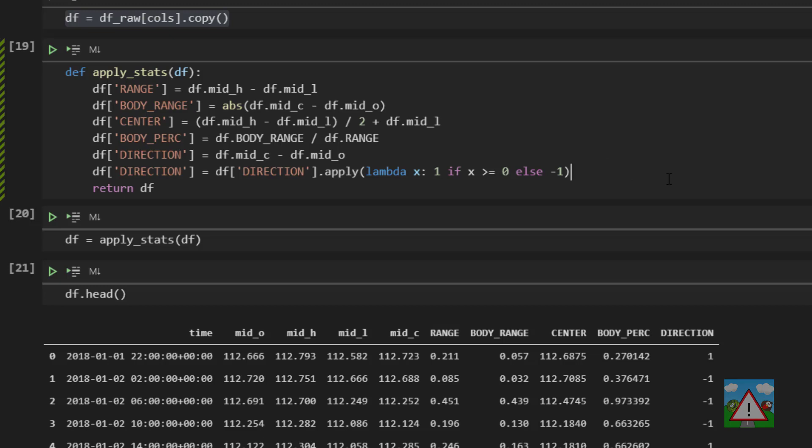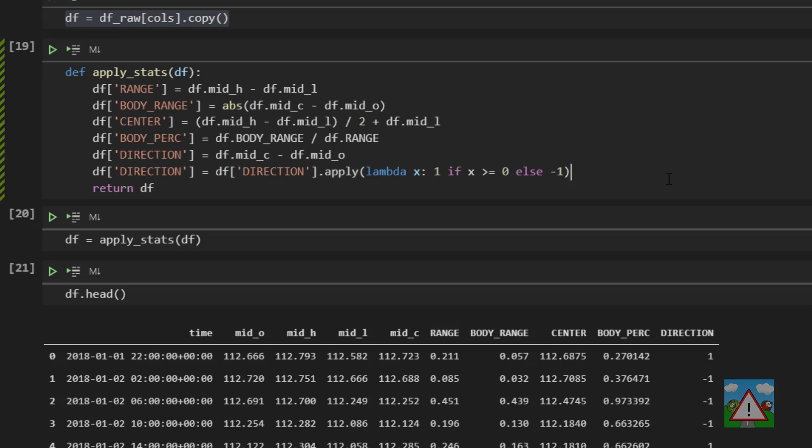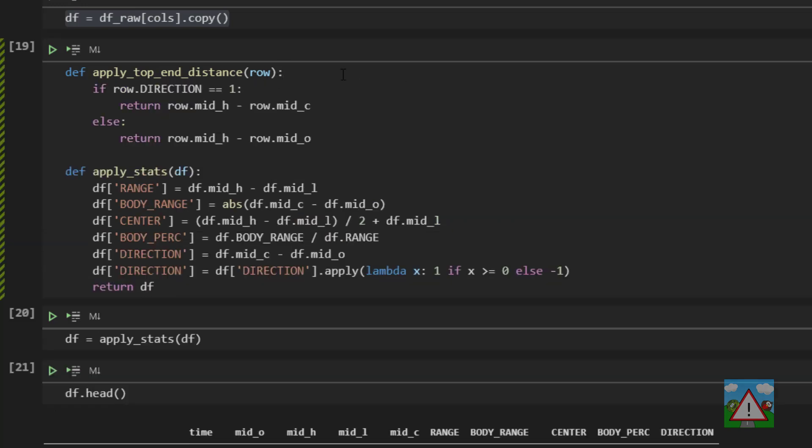So just before we finish this video I'd like to add two more statistics into this, and that is how far is the body from the top of the candle and how far is the body from the bottom of the candle. So we're going to write two functions and they're going to be very similar but I'm trying to do this as clearly as possible. So we'll say apply_top_end_distance and there we take in a row.